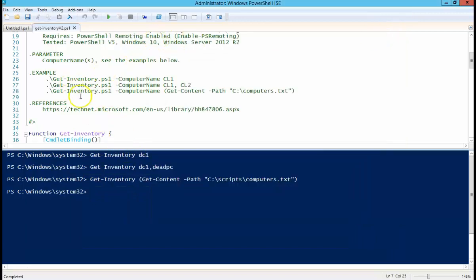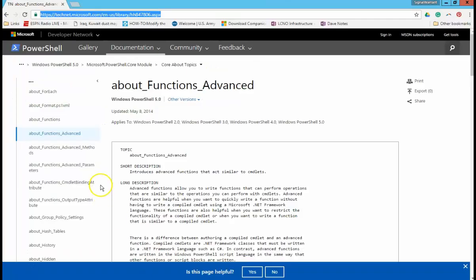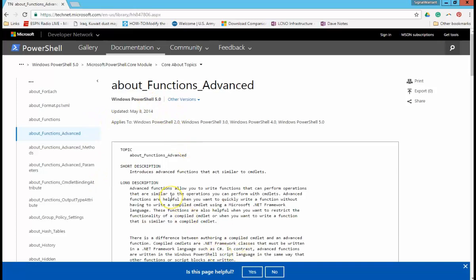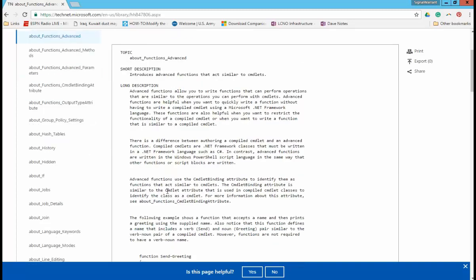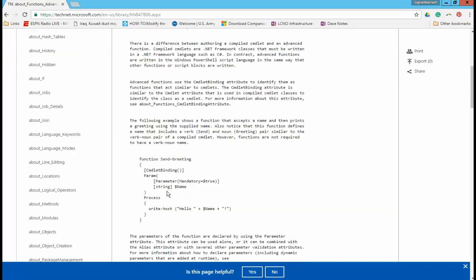So more about the particulars of a function can be found here. And that, I think, is included in the script, but this is basically everything. Probably more than you ever want to know about functions and what you can do with them.